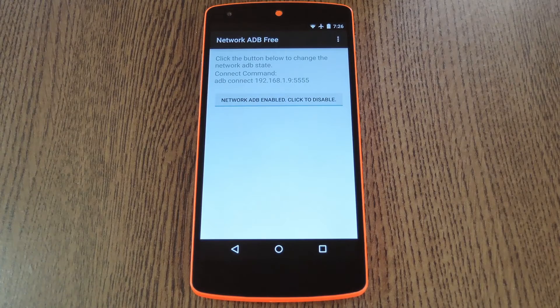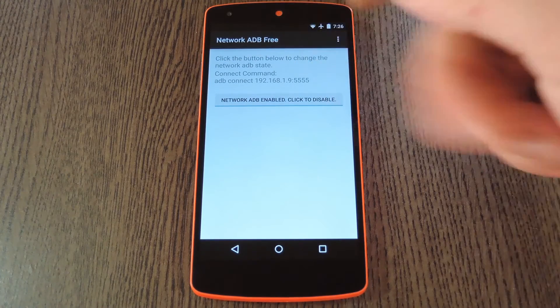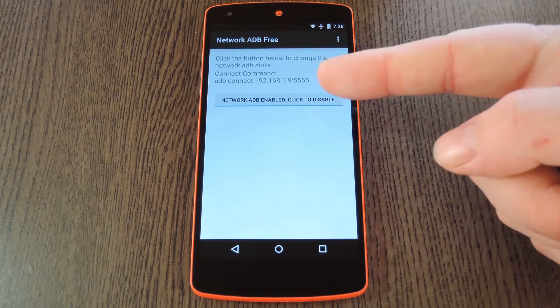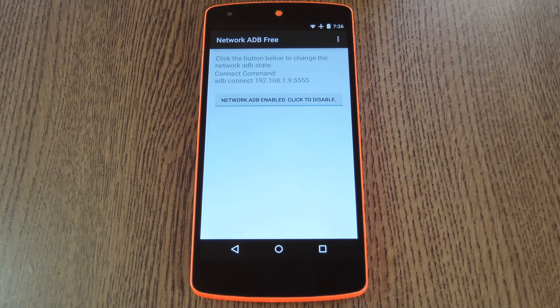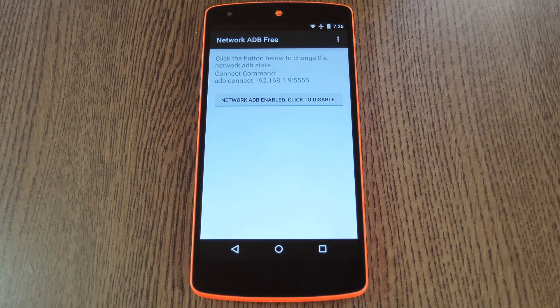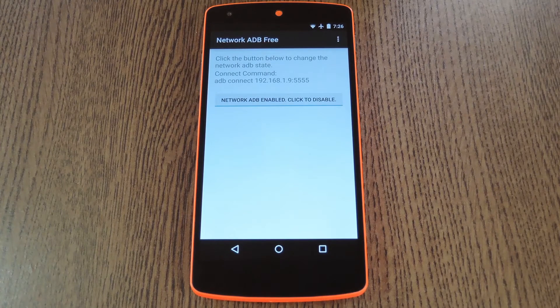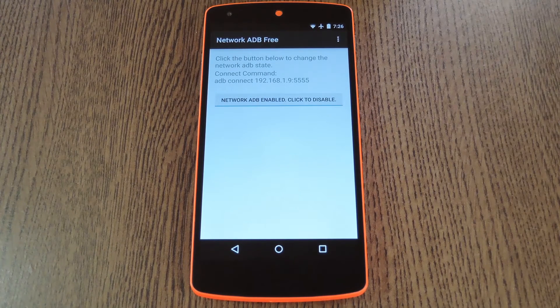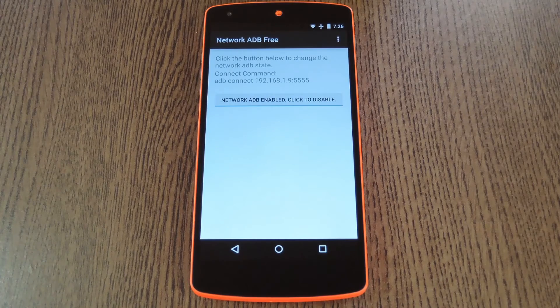But when you have Wireless ADB enabled, the app will give you a command right here. It's basically the words ADB Connect followed by your device's IP address and a port number. So keep that one on standby, and I'll show you how to use it on the computer.